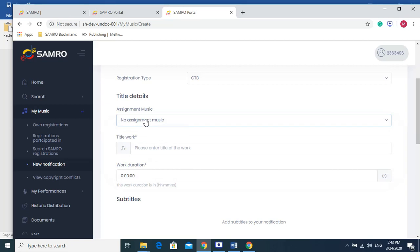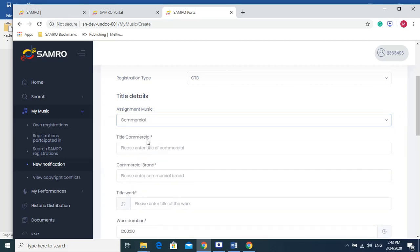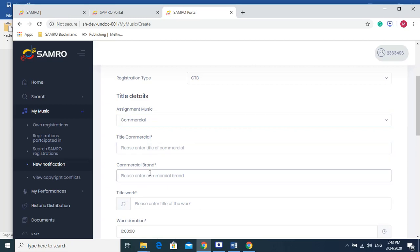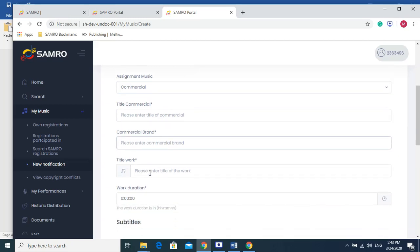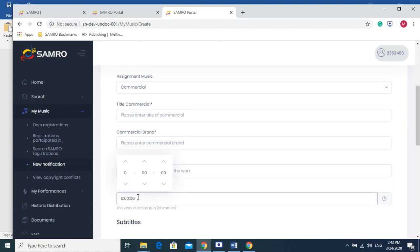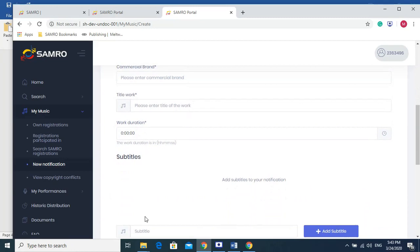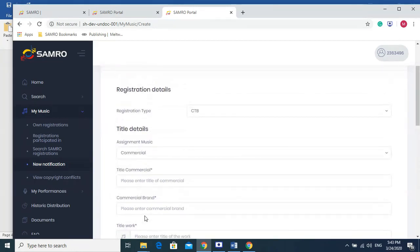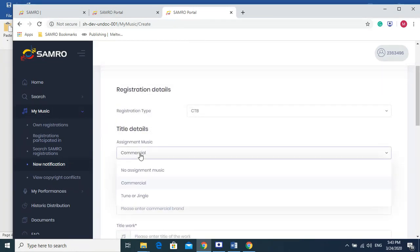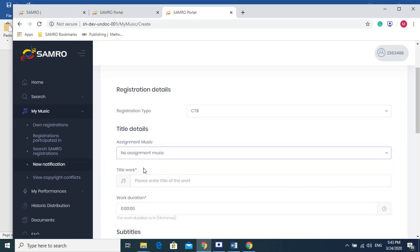But let's just say it was a commercial. You would need to put the title of the commercial, the brand that used your song, and the name of the song, as well as the duration and so forth going forward, all the rest of the details. But for the purpose of this video, let's go with No Assignment Music because that is the majority of us musicians here.